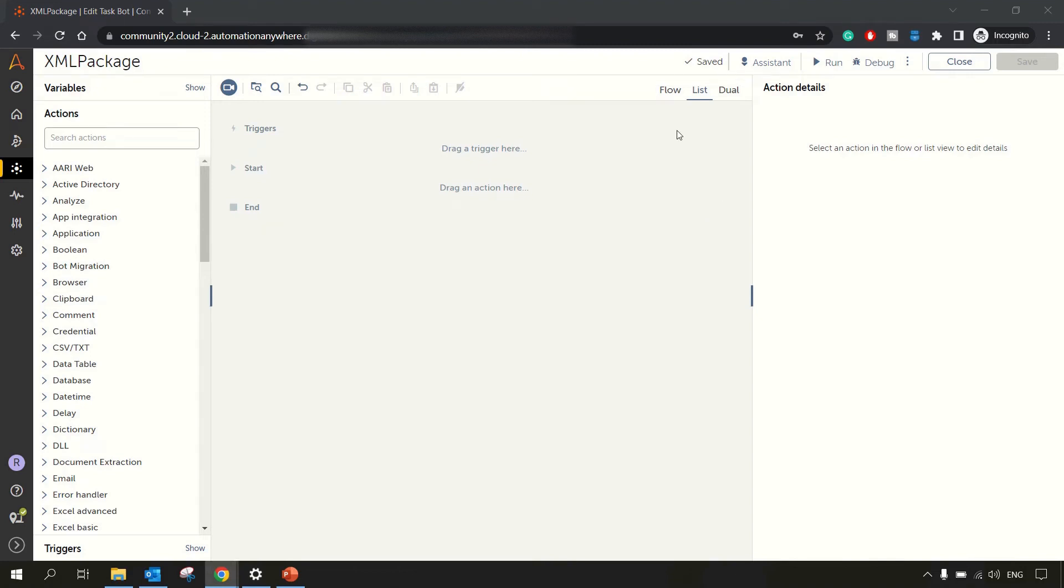Hey guys, welcome to RPA feed. In this session, we will be looking at XML package in A360.